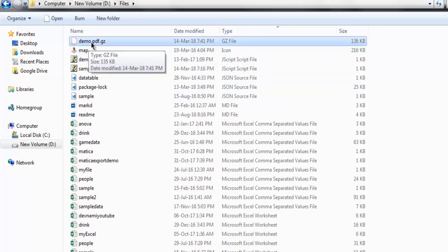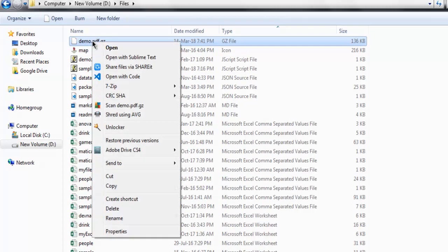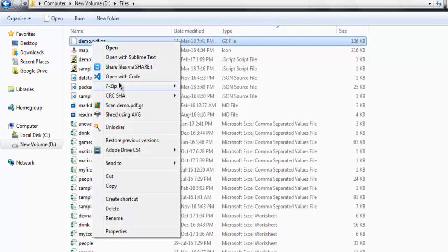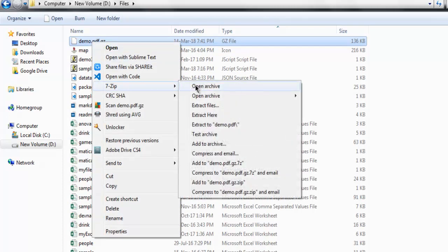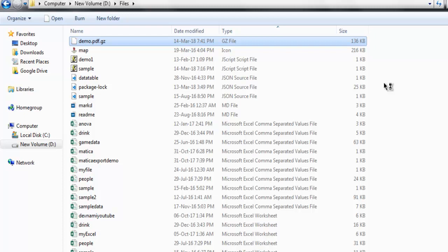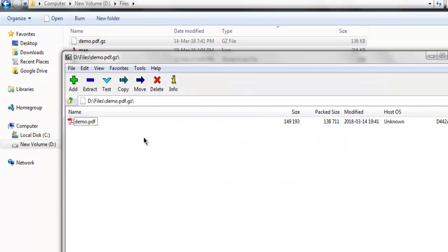So here is my file. I can open it from 7-zip and let's check out whether our demo.pdf is inside it. So there is demo.pdf. So you can see it is properly compressed and added into demo.pdf.gz.